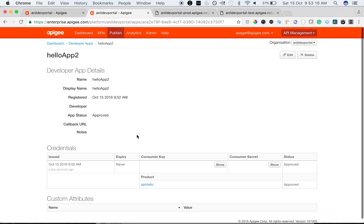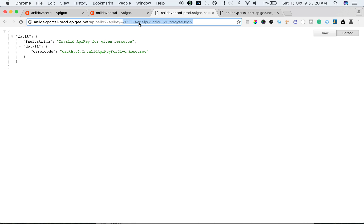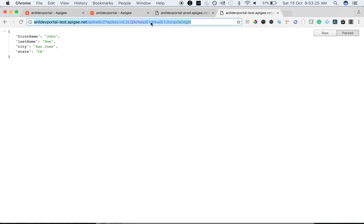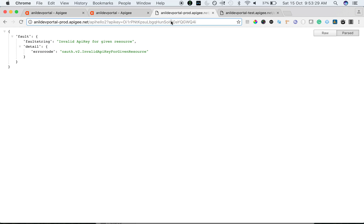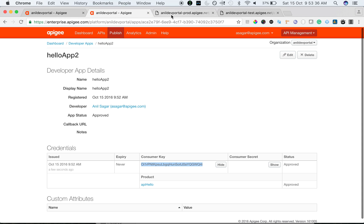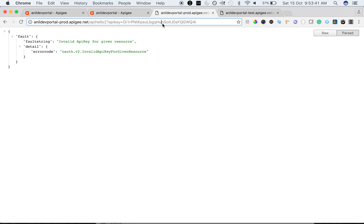We got the app HelloApp2. Let's use the key in the prod environment. It takes a few minutes because the products are cached. That's the reason it's still going to fail in the test environment initially. Once after a few minutes, once the product is cached, you can see the same key working for both environments.